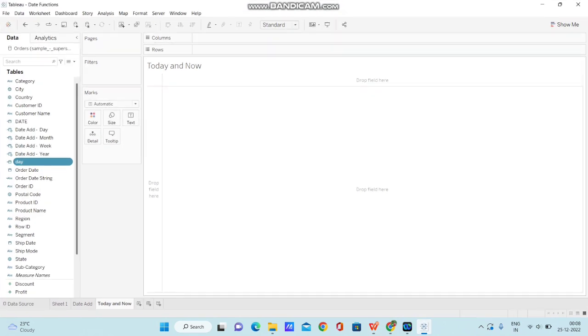So, I have opened Tableau Desktop application and I have taken Sample Superstore data, and you can take any data source as well.